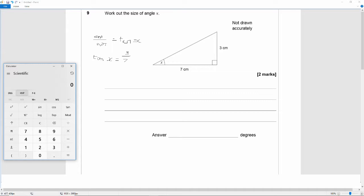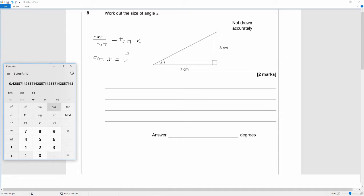So we want to get our ratio which is 3 over 7, so it's 3 divided by 7. And then you need to look for your tan to the negative 1 or arc tan button.